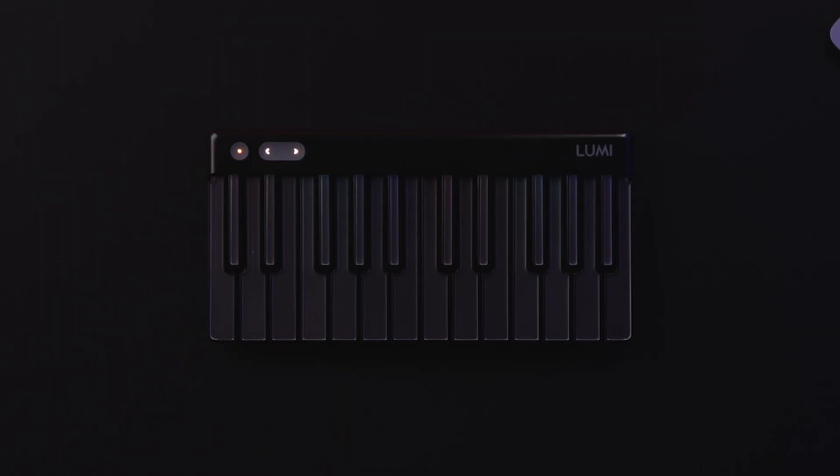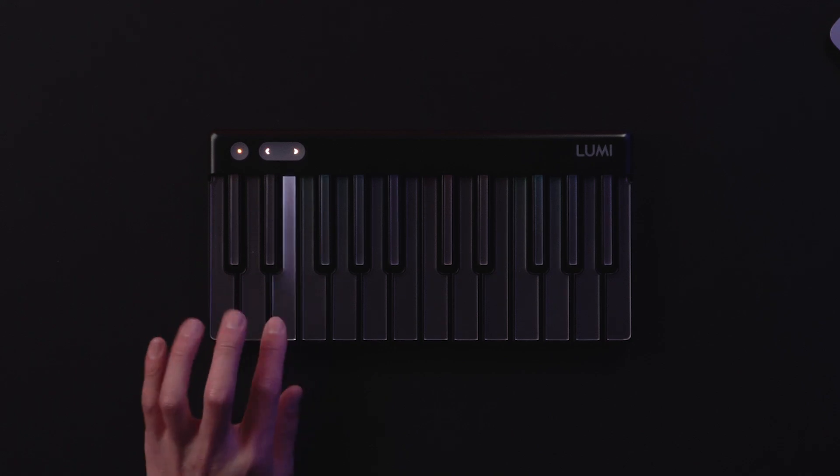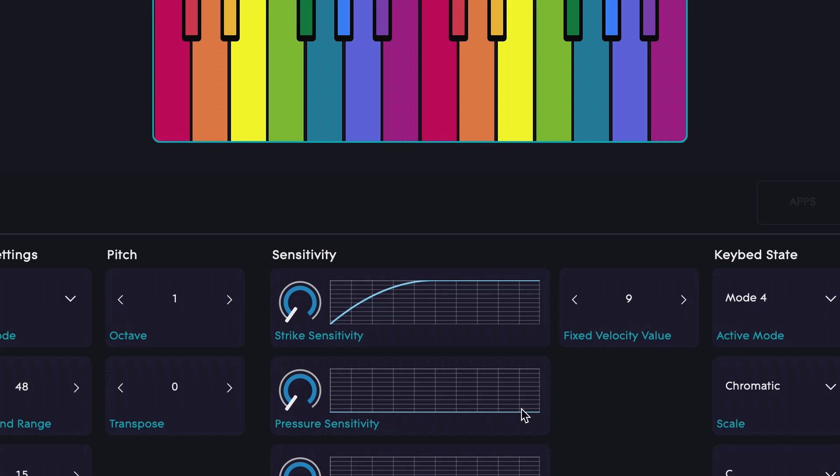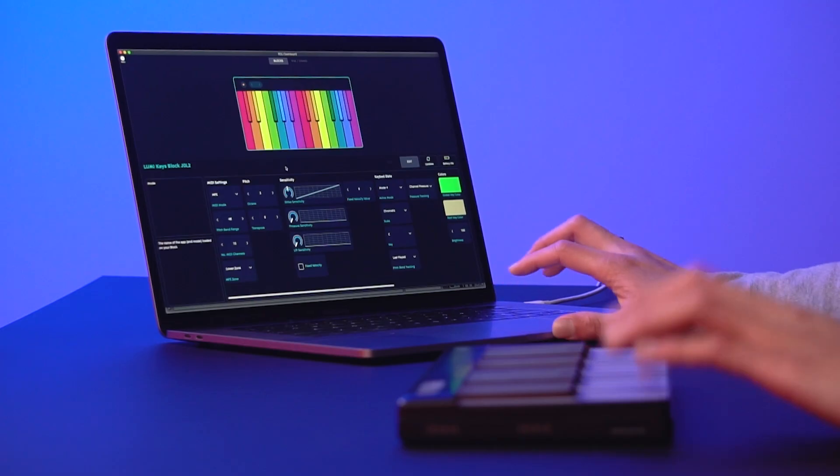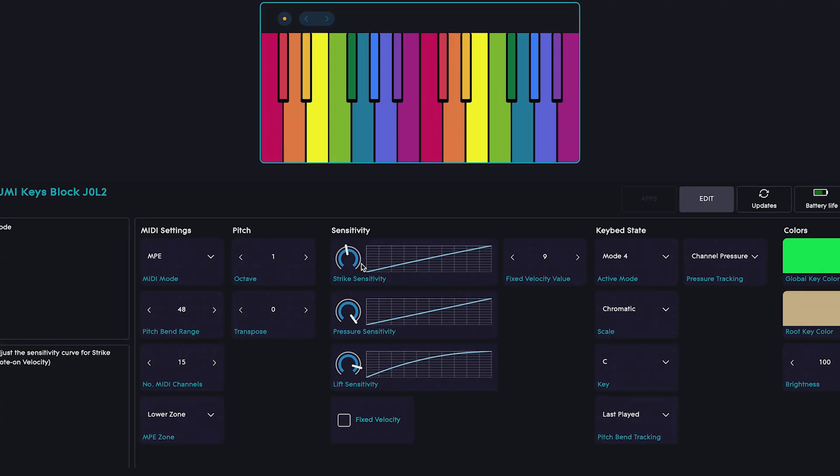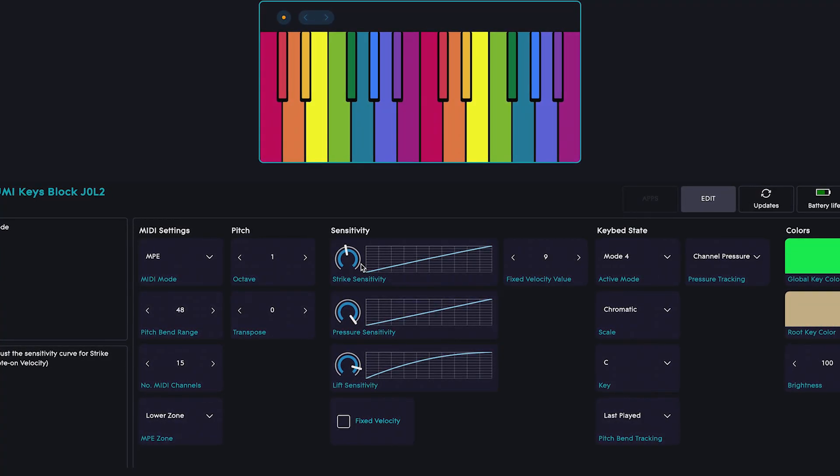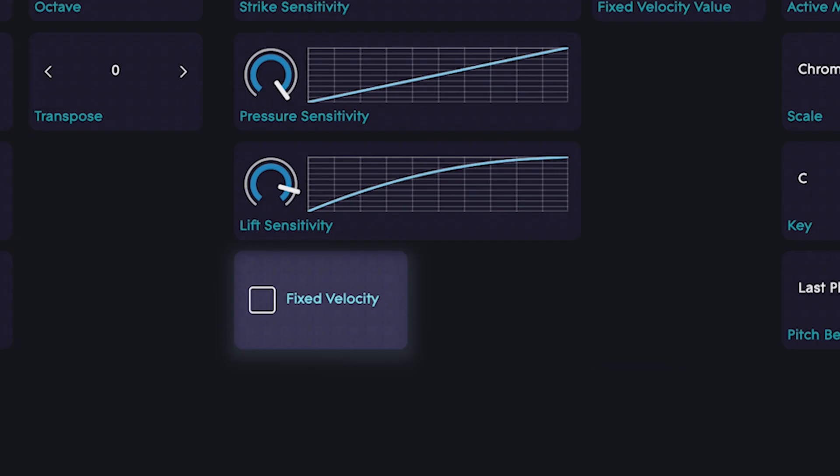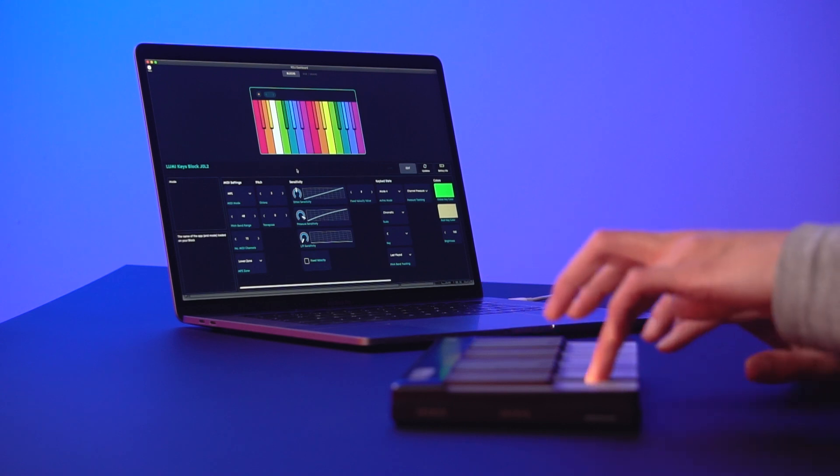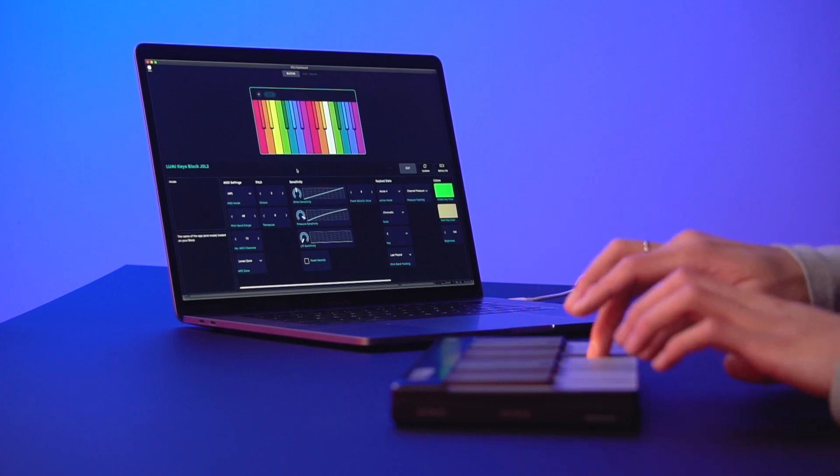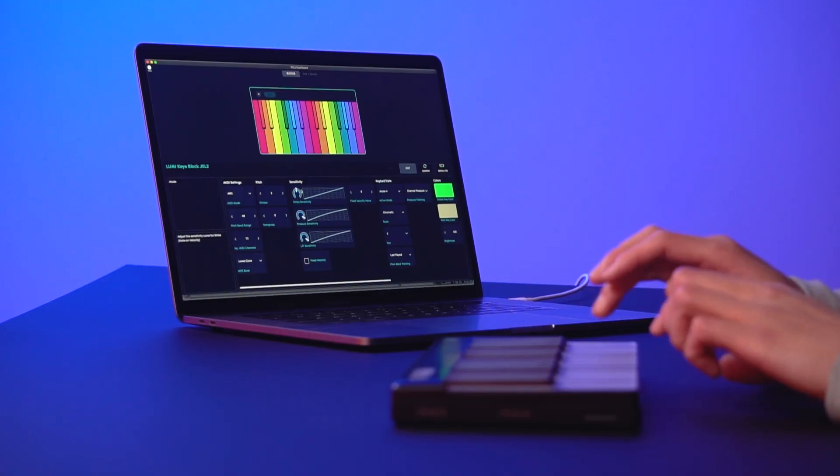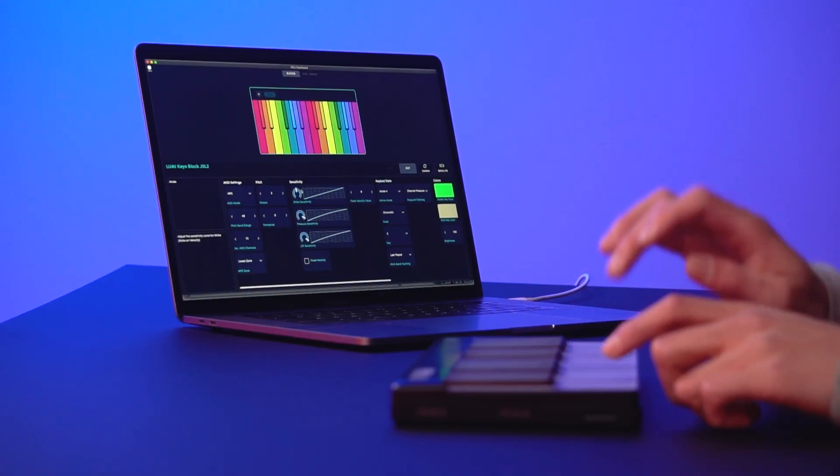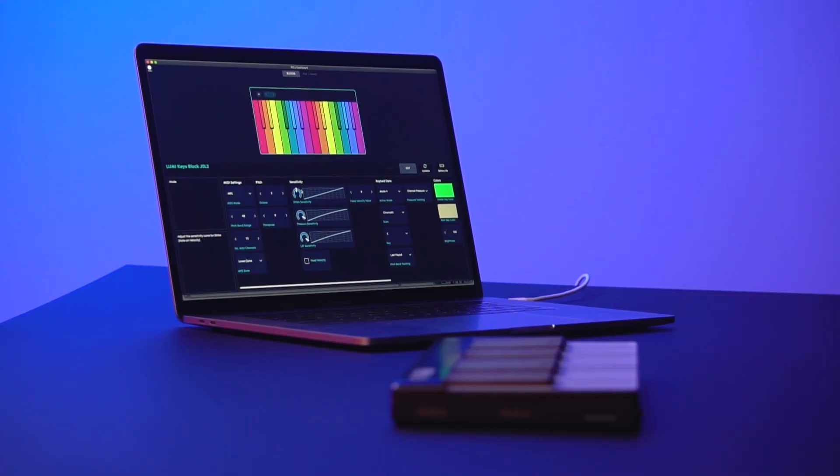Let's try playing around with this preset. First, let's adjust strike. Let's set strike to this level. If you want each key to sound the same, no matter how hard you strike it, choose Fixed Velocity. Now, let's adjust pressure. Finally, I'll tweak liftoff. Perfect.